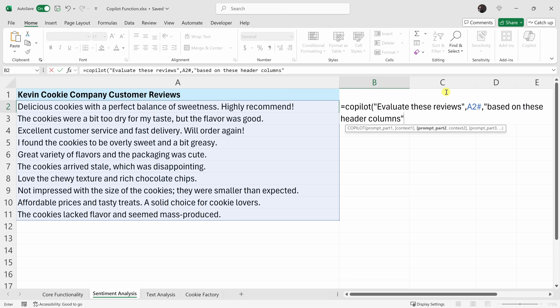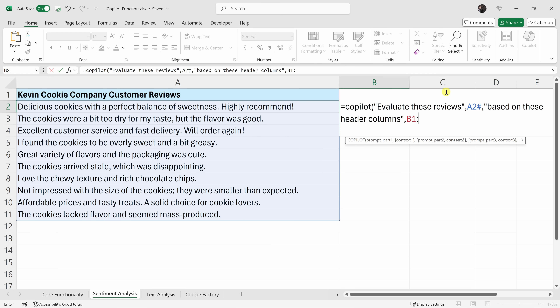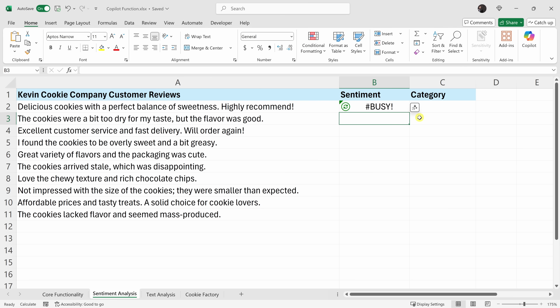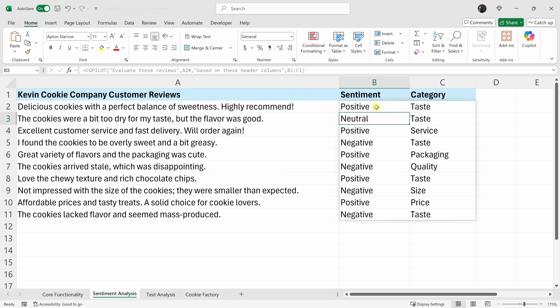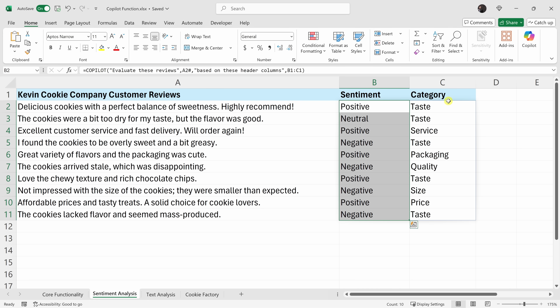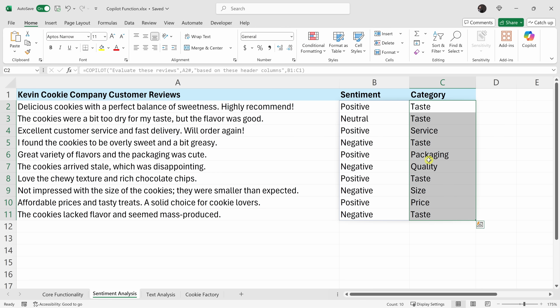I'll close the quotes, enter another comma, and enter B1 through C1. Then I'll close the parentheses. Now you can't see those column headers right now, but those values are right underneath. Let's hit enter, and Copilot's now processing. And look at that — I get all of the sentiment, and over on the side, I also get the category.